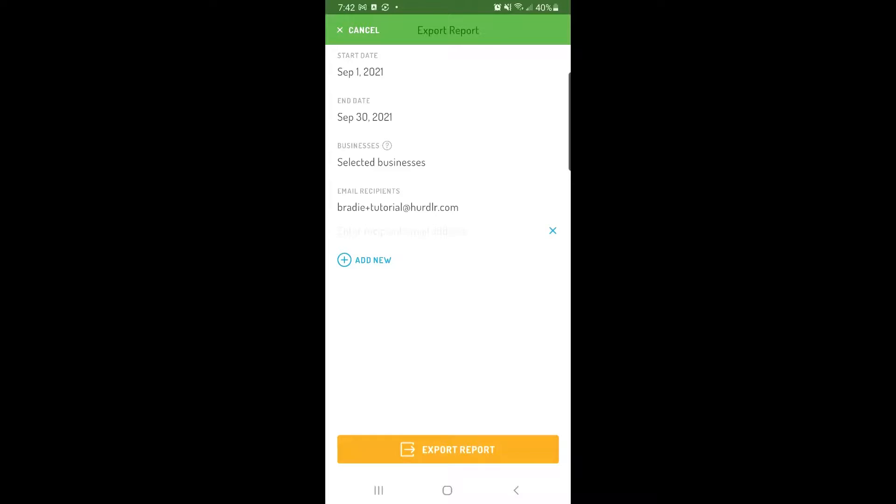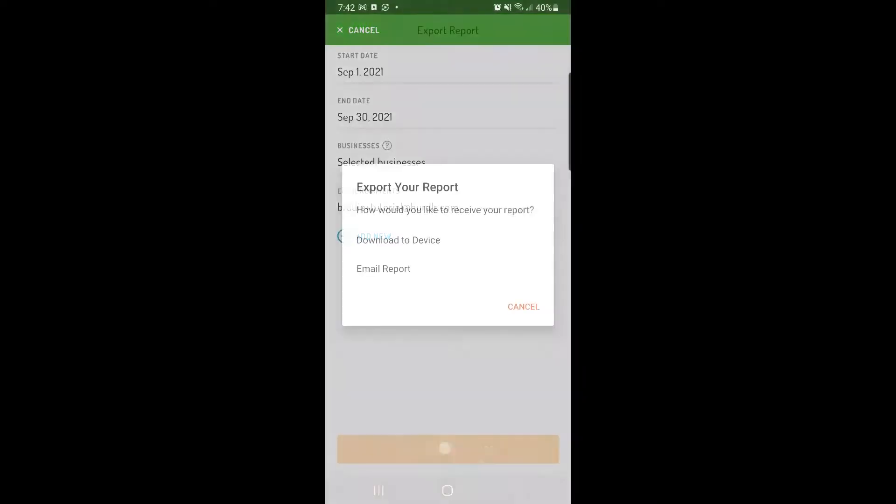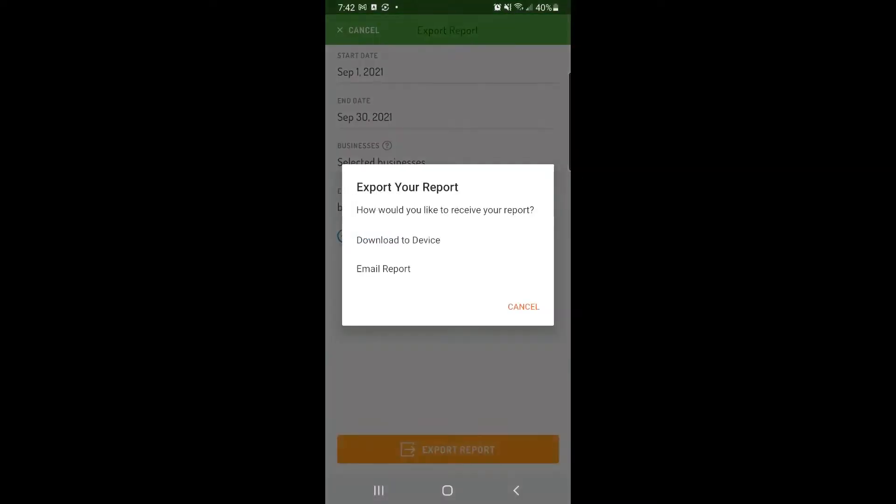Then tap Export Report and choose how you would like to receive your report. You'll have the option to either download the report to your device or email it.